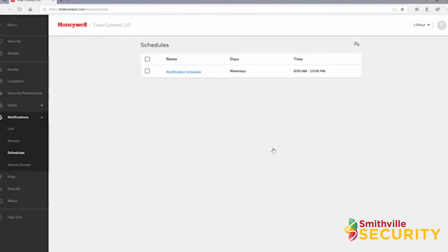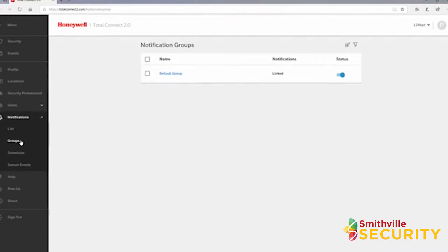Once created, you will be taken back to your schedule list. Let's look at groups next. Click groups under the expanded notifications menu.